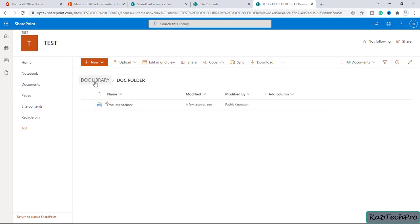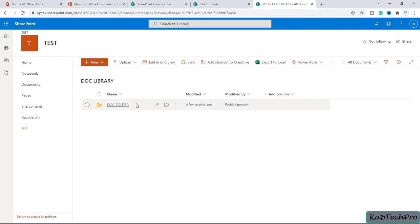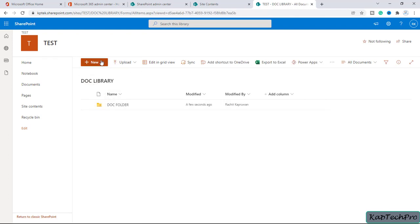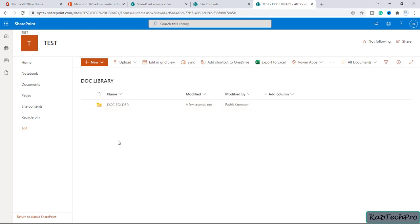Let's go back to the document library — you can see the folder we created. You can create as many folders as you need inside your document library. That's how we create a document library and inside it create files and folders. I've already discussed the limitations of that.